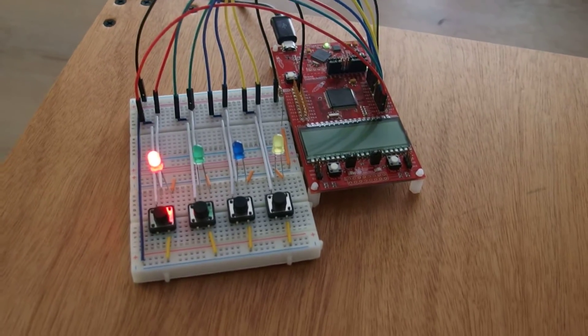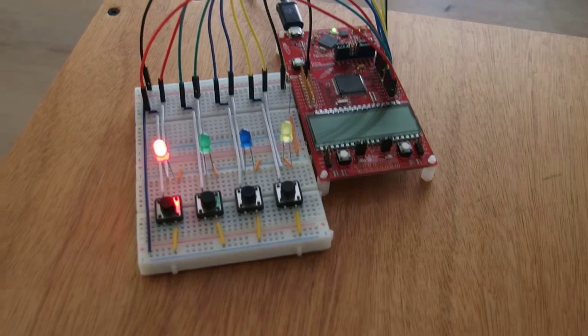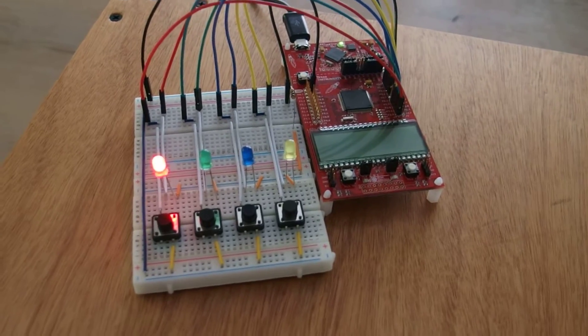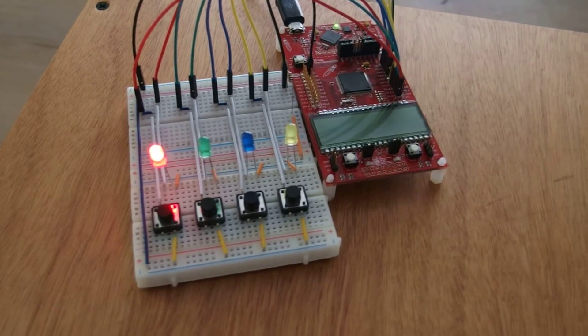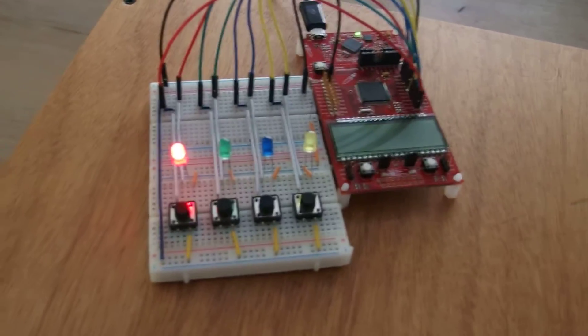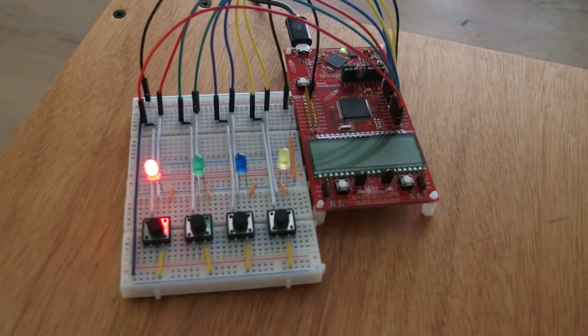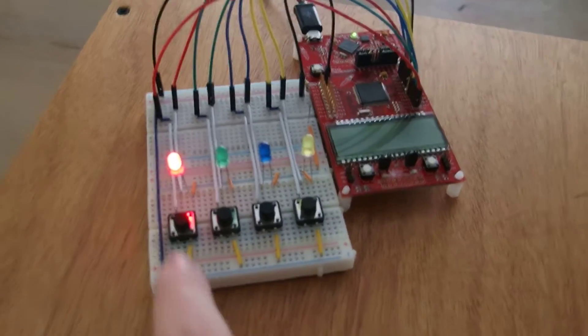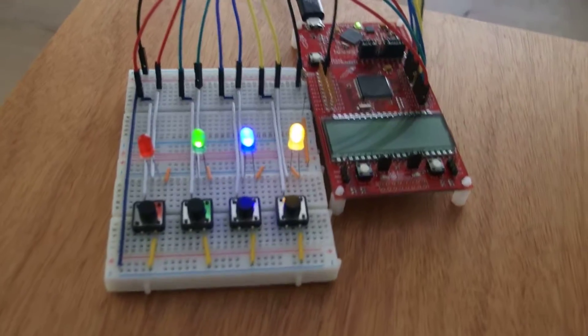You have to remember the blinking LEDs and you enter the same sequence using the push buttons to win the game. It starts off by showing you a red LED which you click to reset the game.